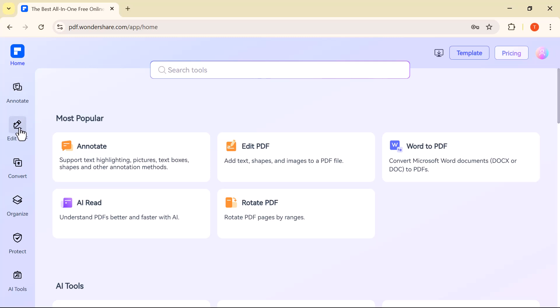Edit PDF. This option allows you to edit the content of your PDF, including adding or deleting text, images, or links.